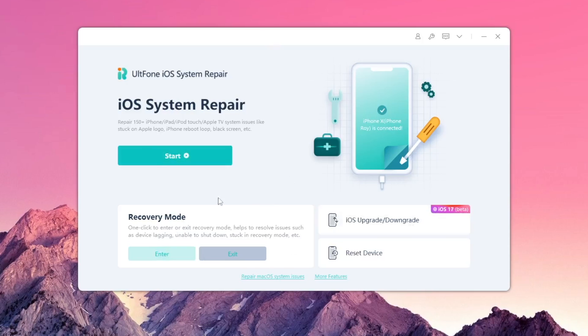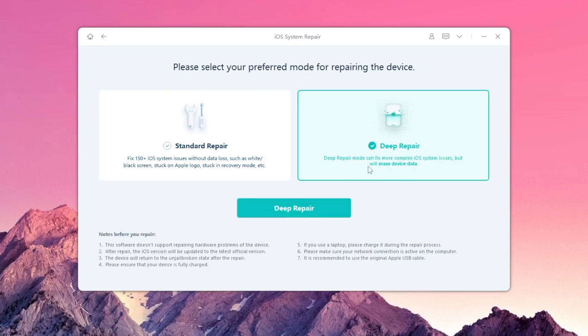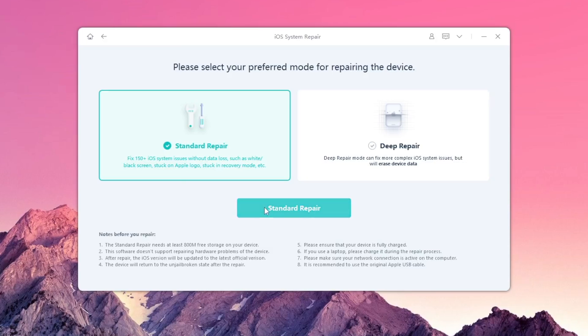Here, we will try to fix a device with iOS system repair. Please select your preferred mode for repairing your device, read the notes before you repair the device, and click repair.